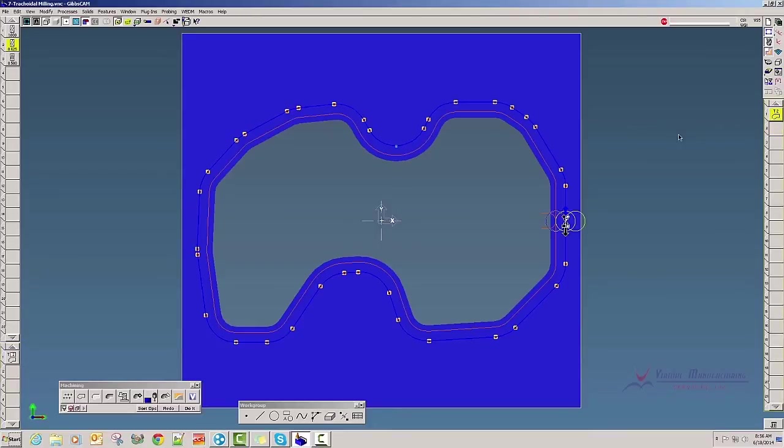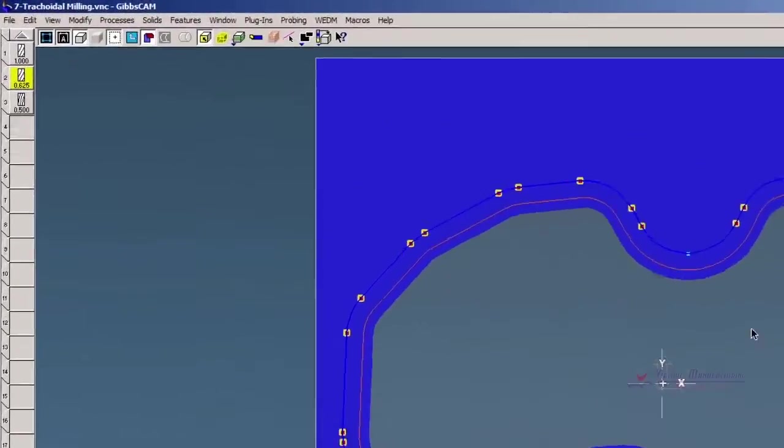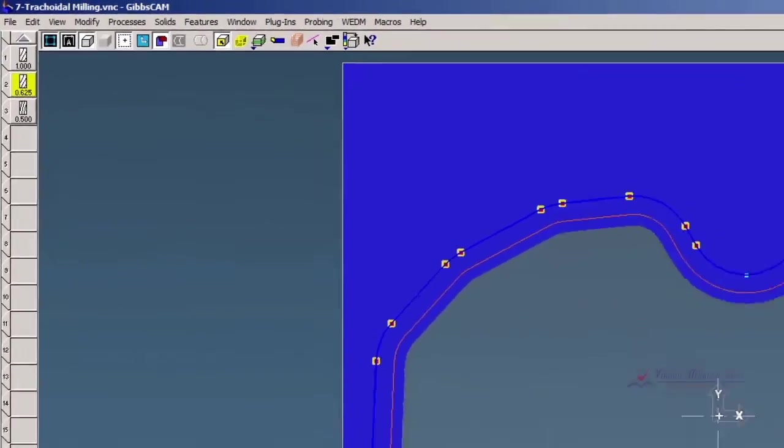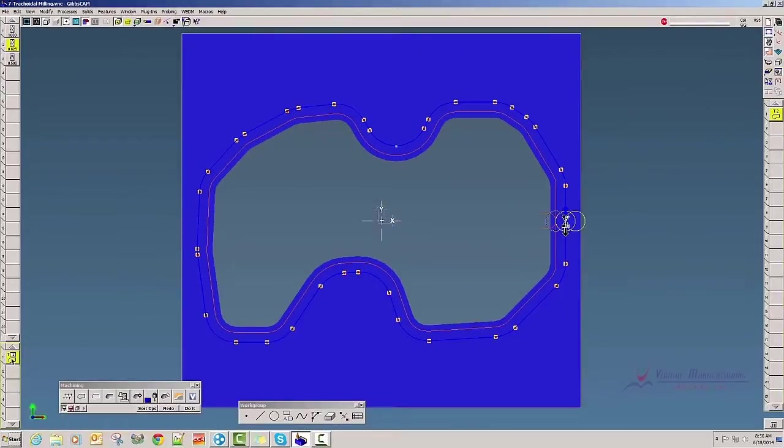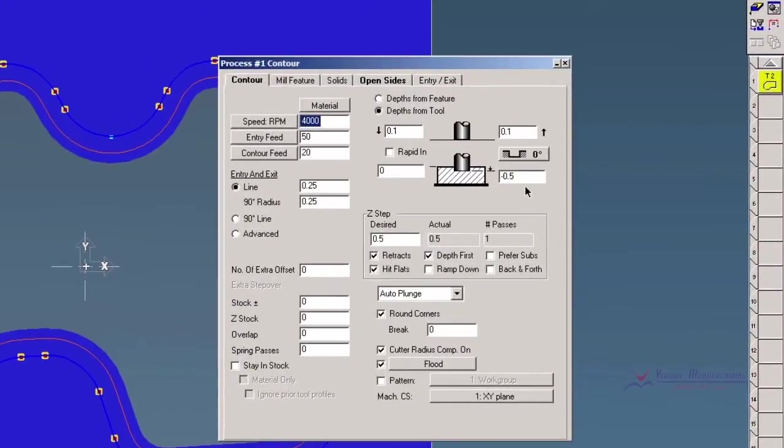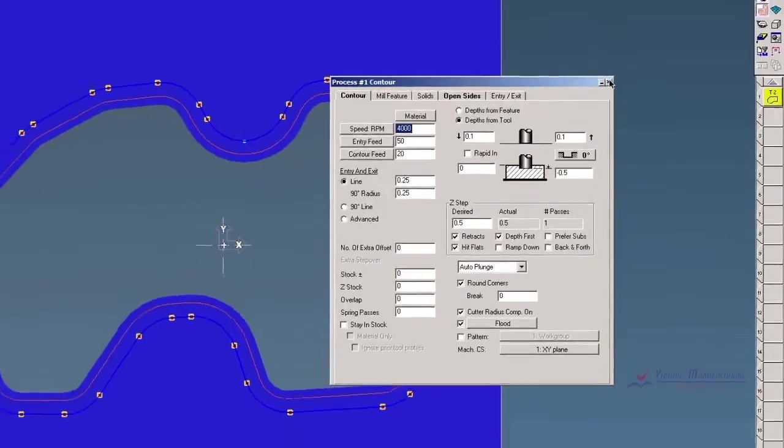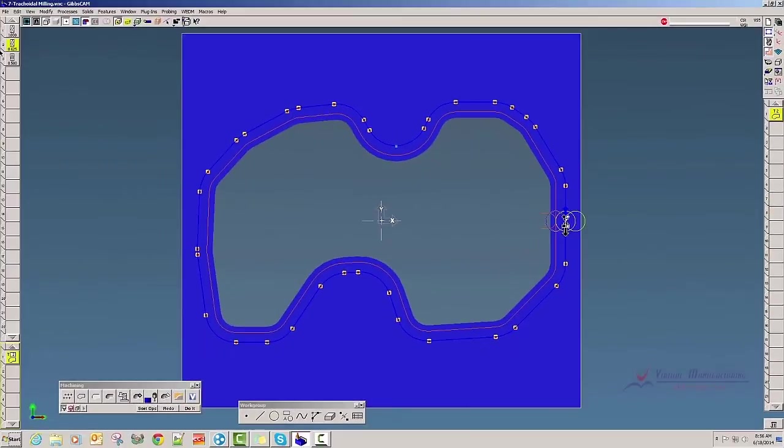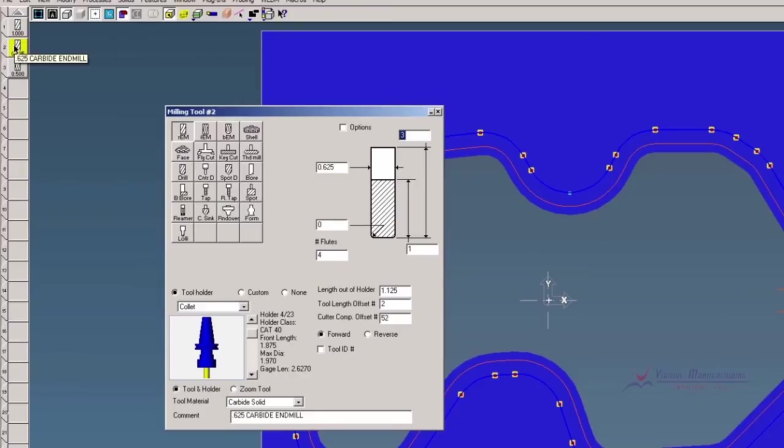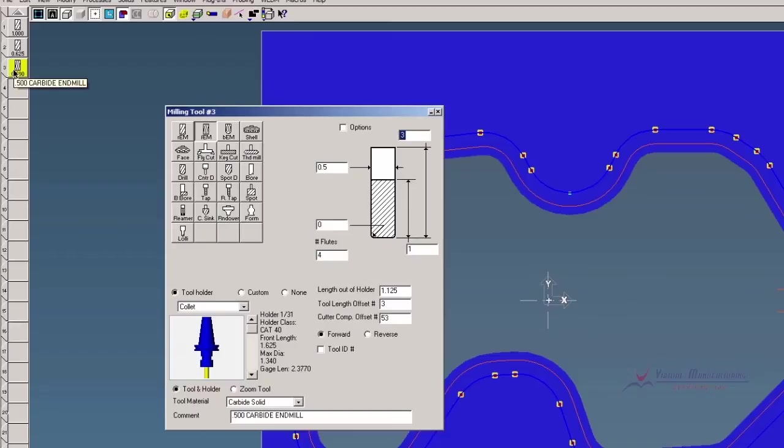If I double click the op, you'll see there's just a standard profile using tool number two, going a half inch deep. You'll notice that I have three tools on the screen: a one inch carbide end mill, a five-eighths carbide end mill, and a half inch carbide end mill. The half inch is what we're actually going to use to trochoidal mill.